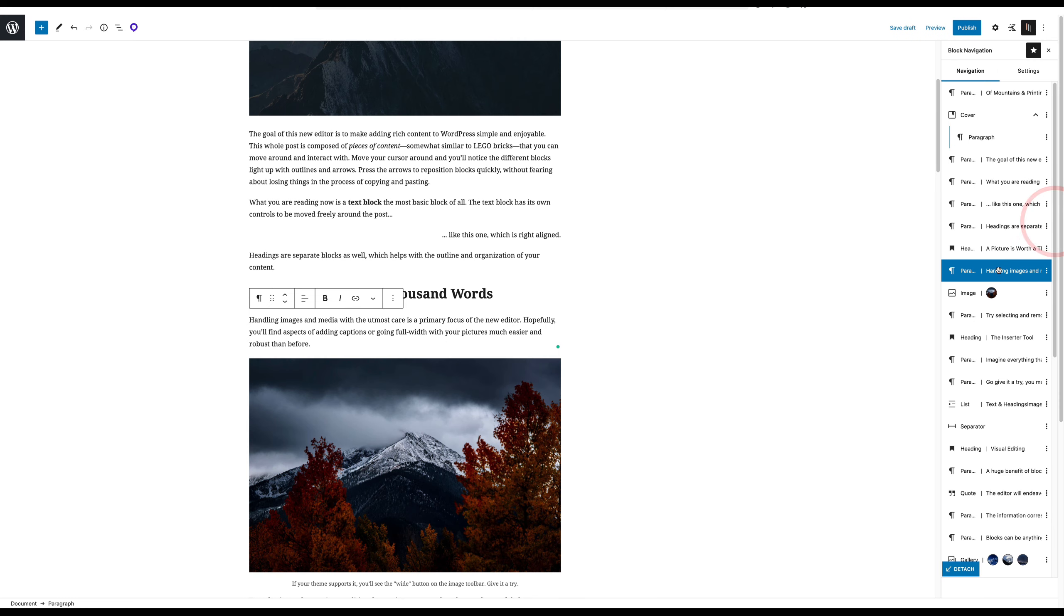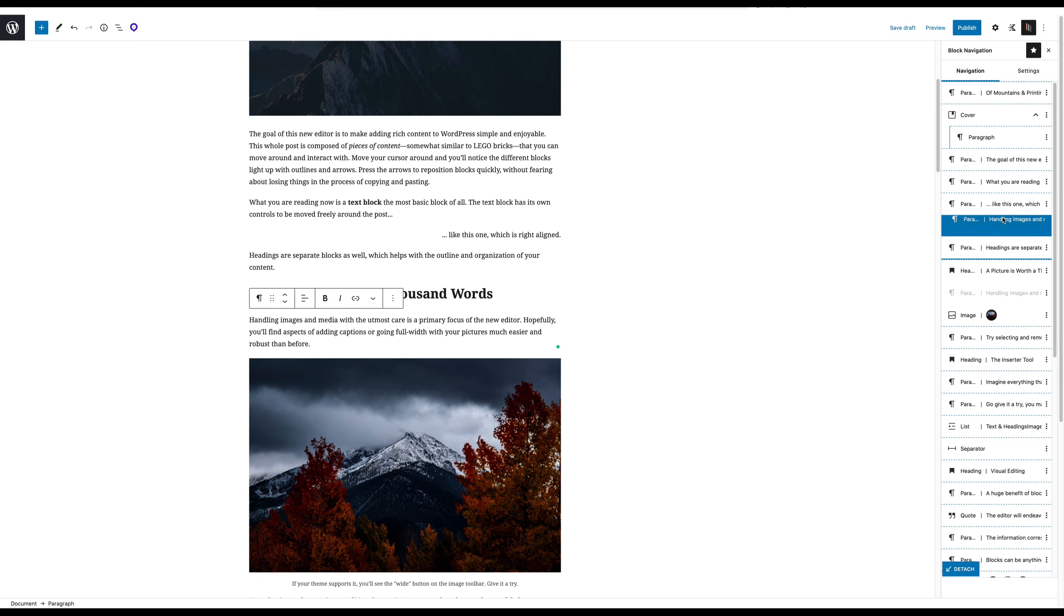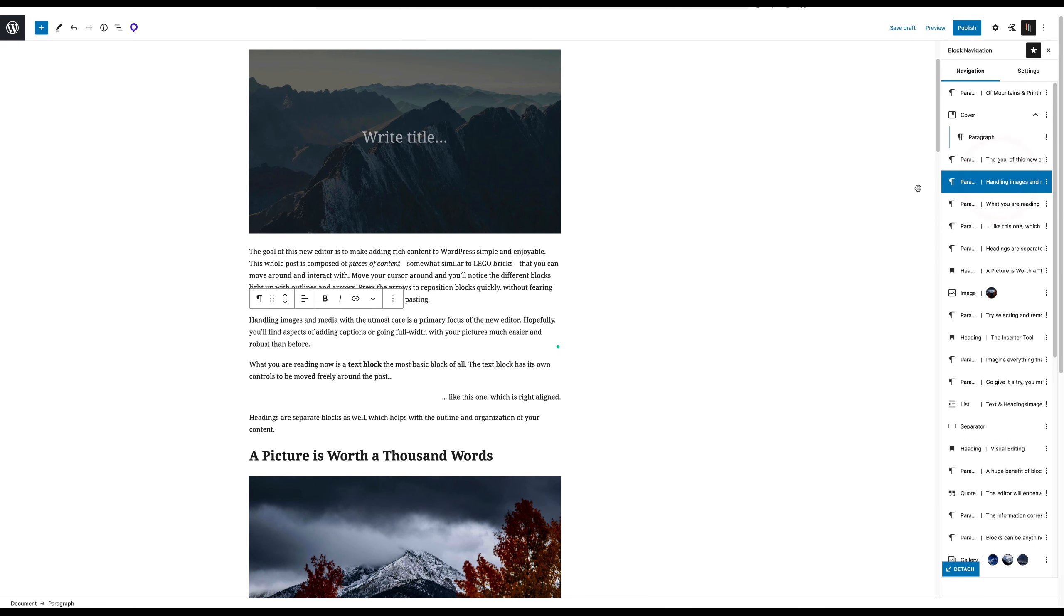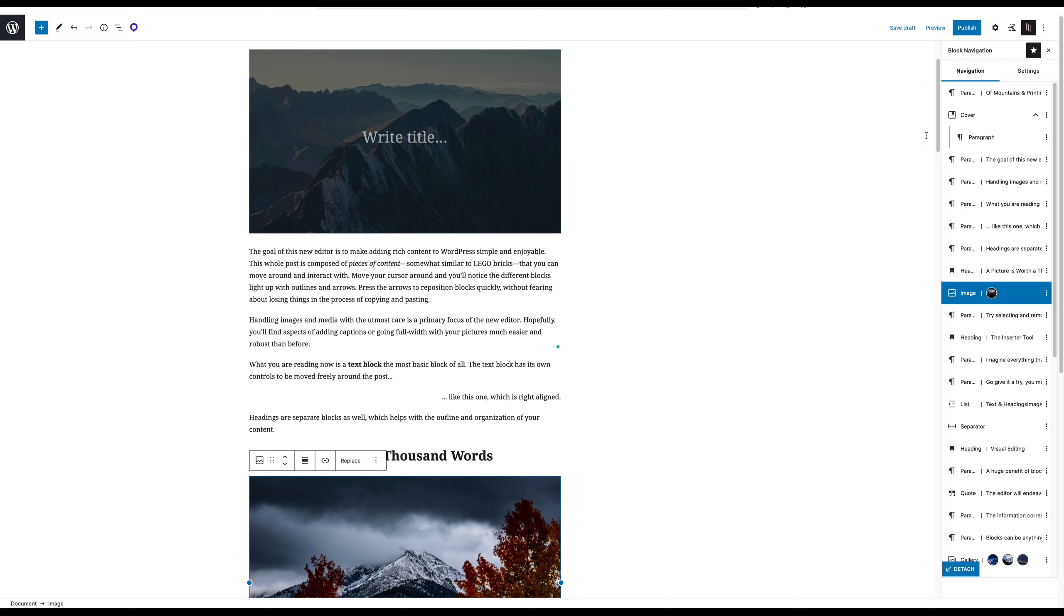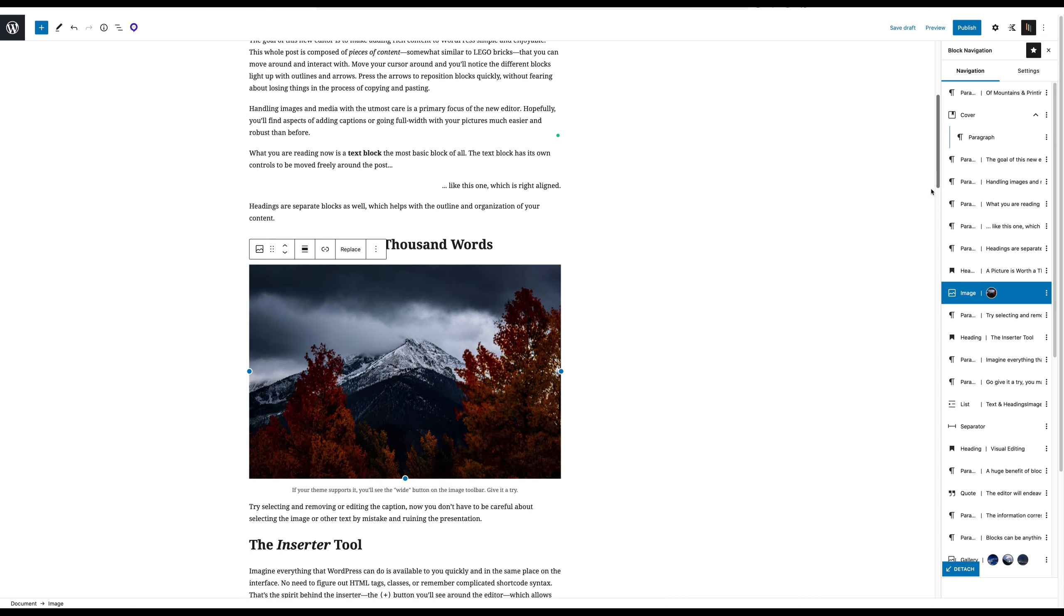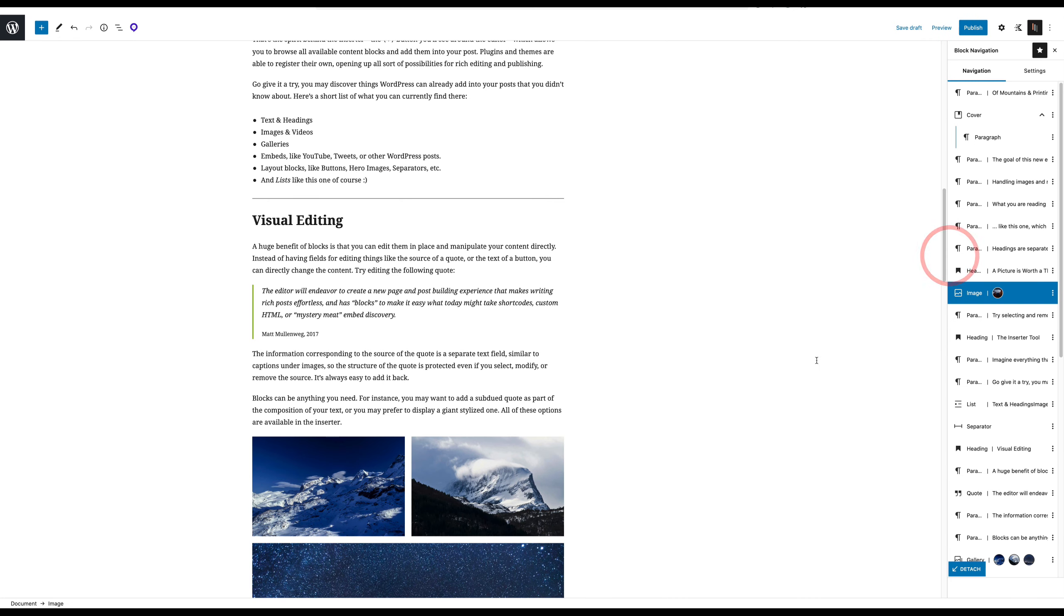But what's really cool is that you can actually drag and drop right from there. And if you click on one, it jumps right to it. So if you click on a block, you can see it jumps down to where it is in the block navigation.